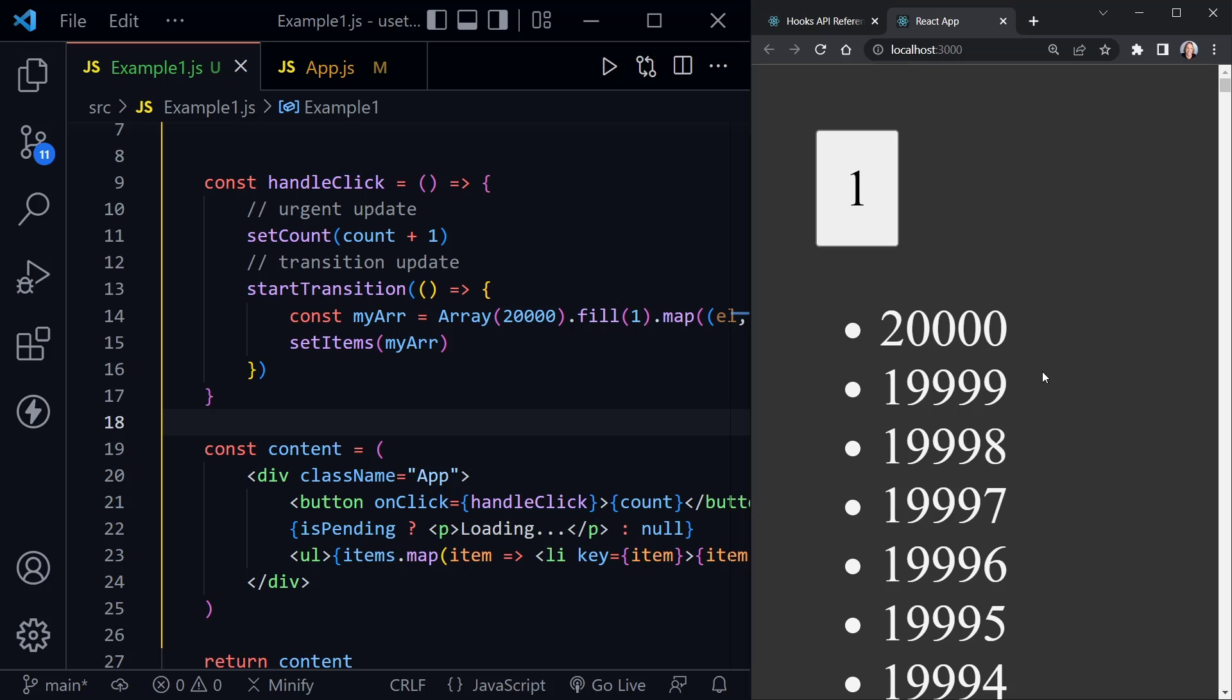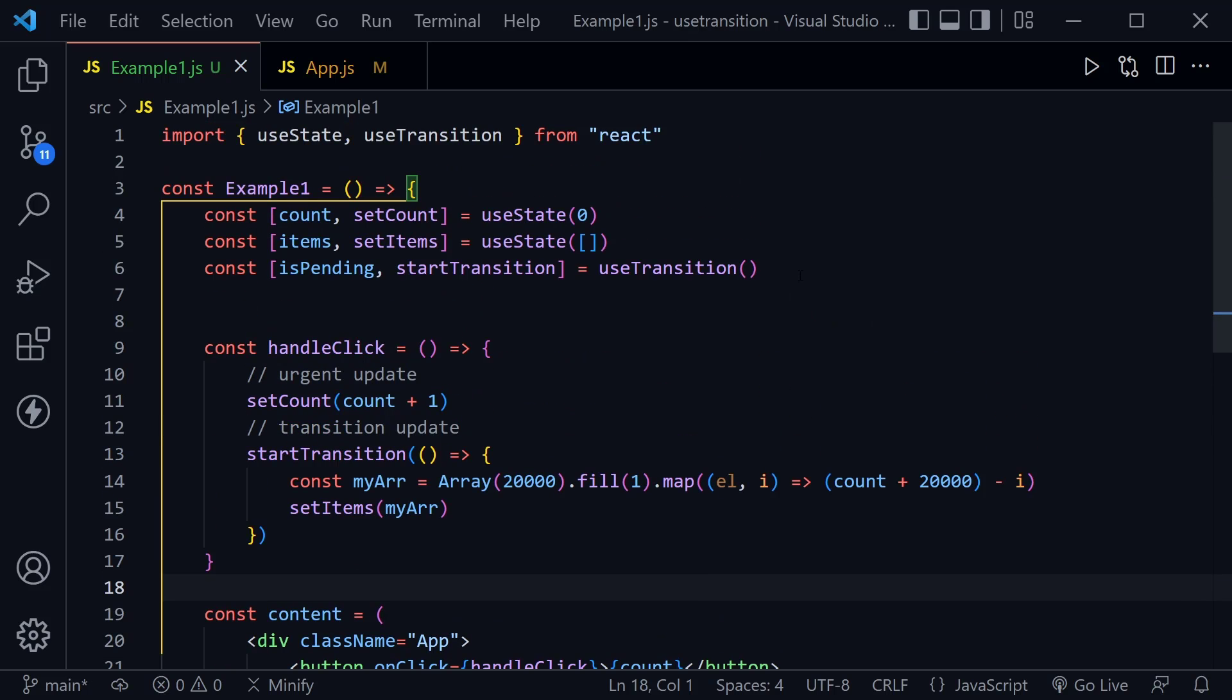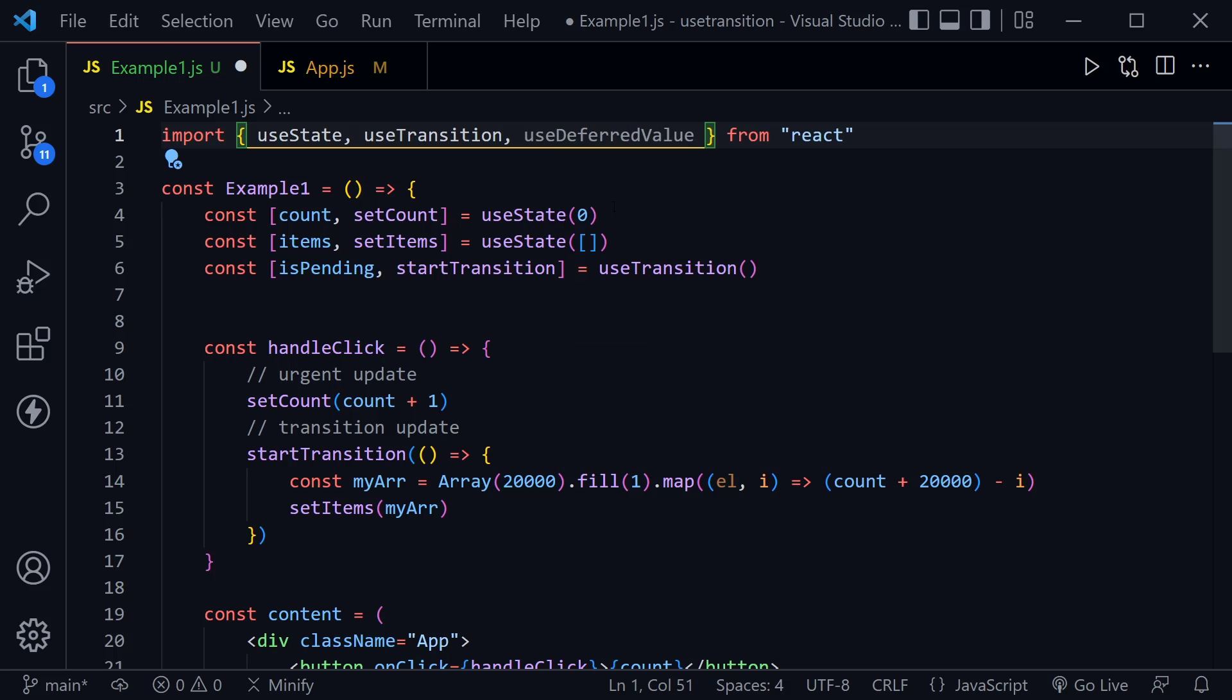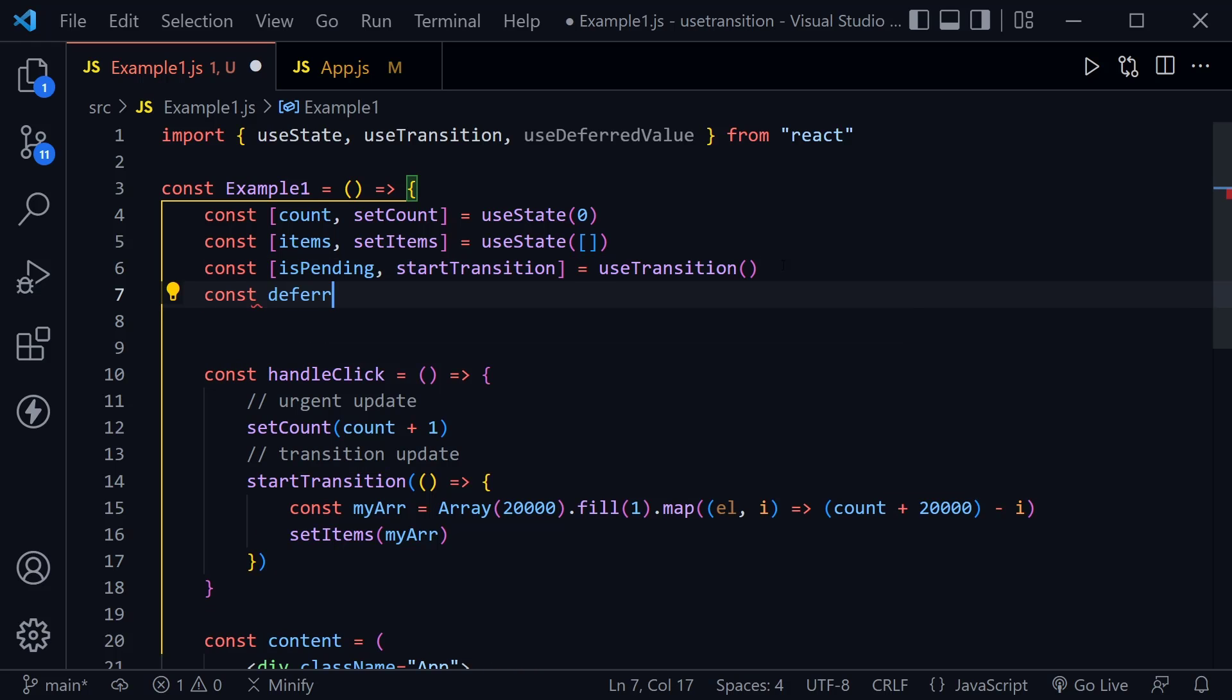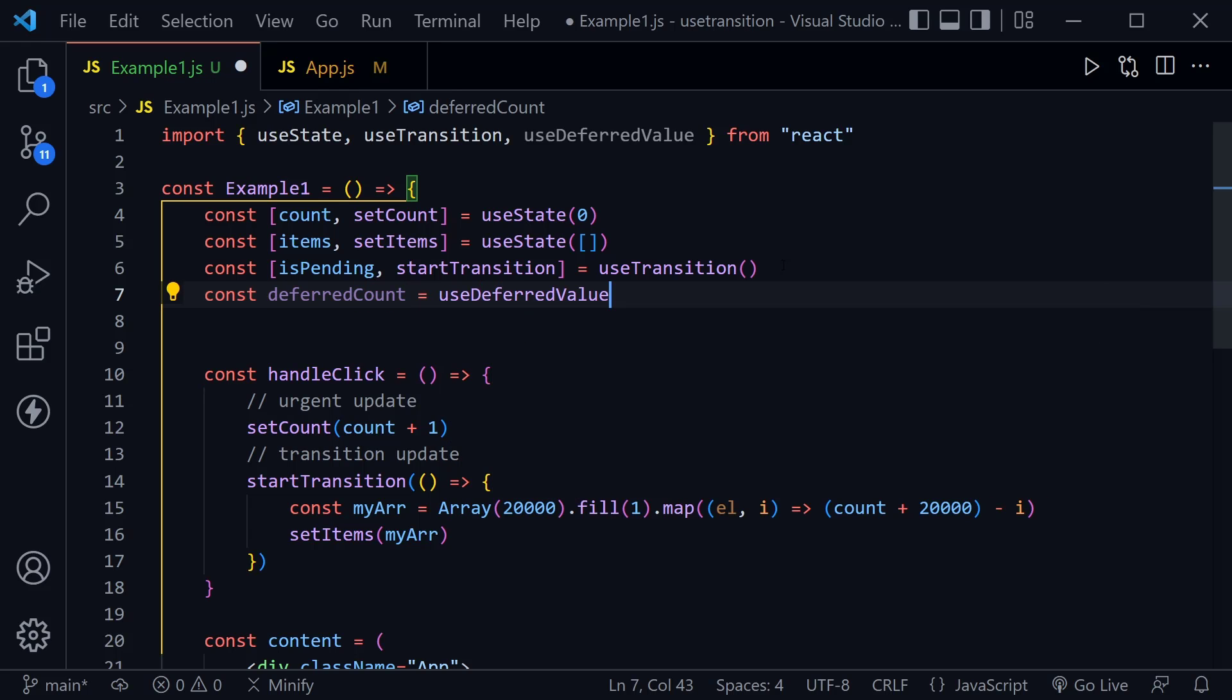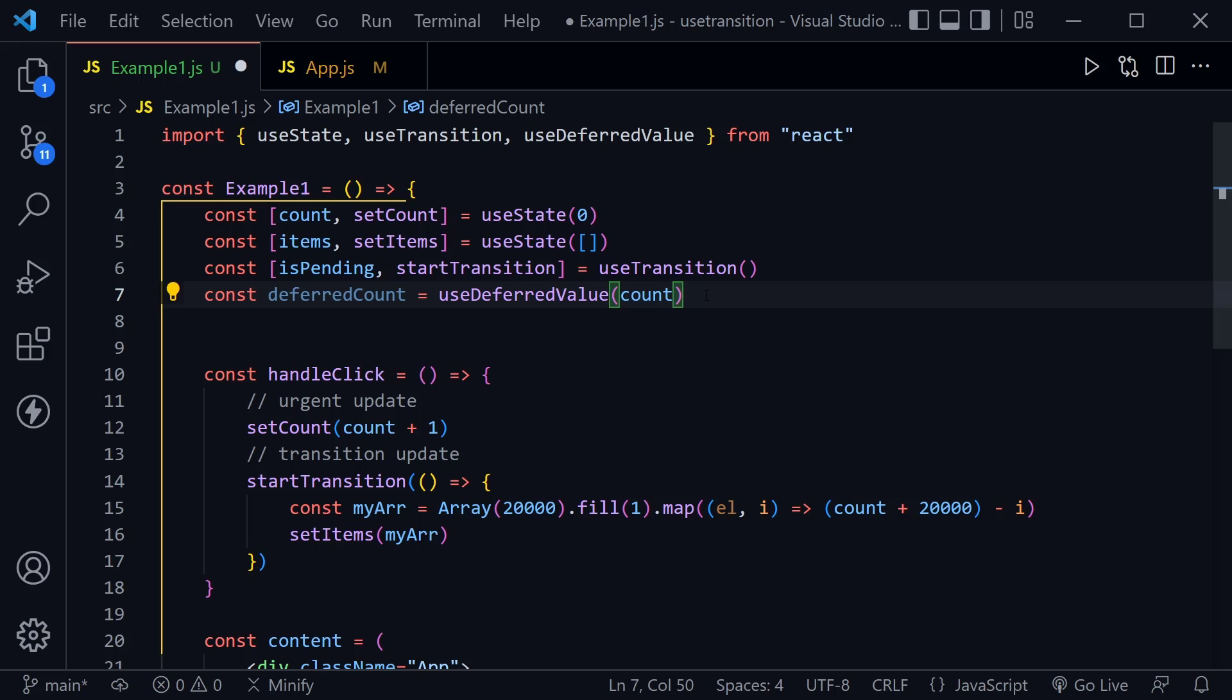Okay now let's compare and contrast with useDeferredValue. I'm going to scroll back up to the top and we need to import it as well. So right after our useTransition I'll say useDeferredValue and now that we've imported it we can use it right away. So let's just say const and we'll call this the deferredCount. Let's set this equal to useDeferredValue and let's just pass in the count state.